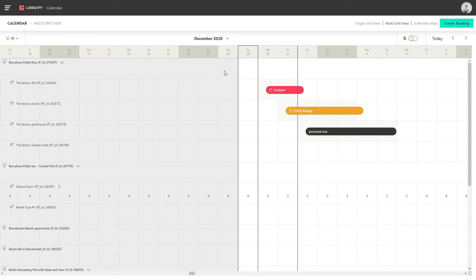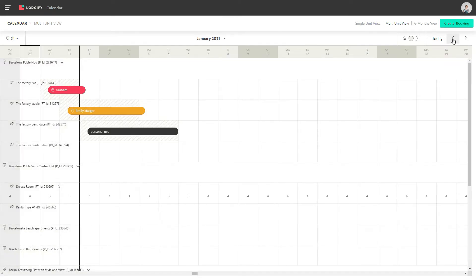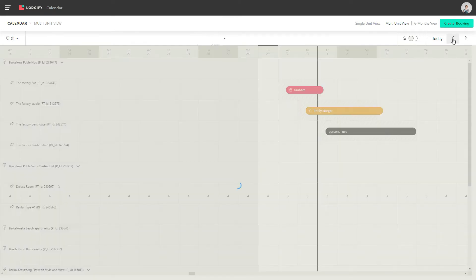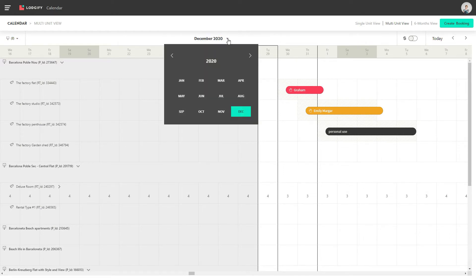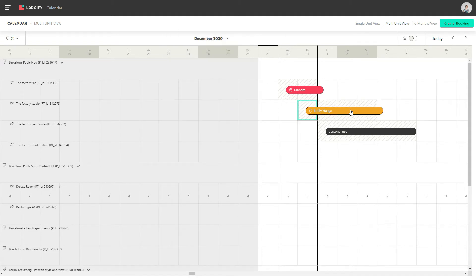In your multi-calendar view, you can use the little arrows in the top right corner to navigate through the dates. Dates that lie in the past are marked in grey, whereas dates that lie in the future appear in white. To select an entirely different month or year, you can click on the current month and select what you want to see.